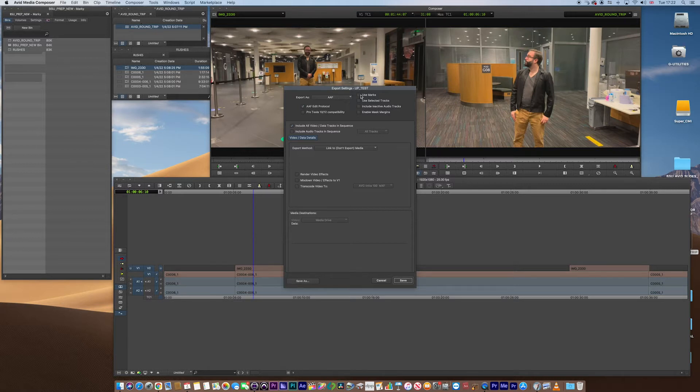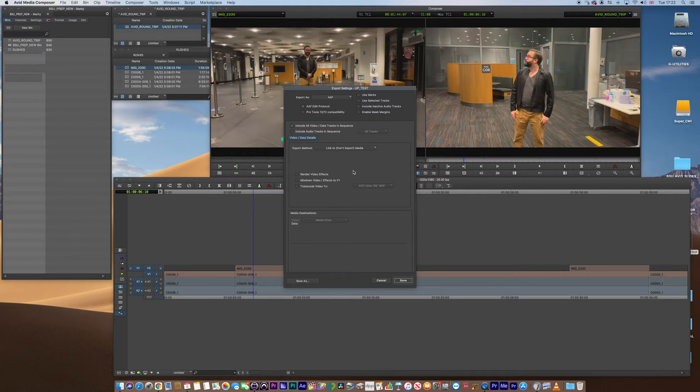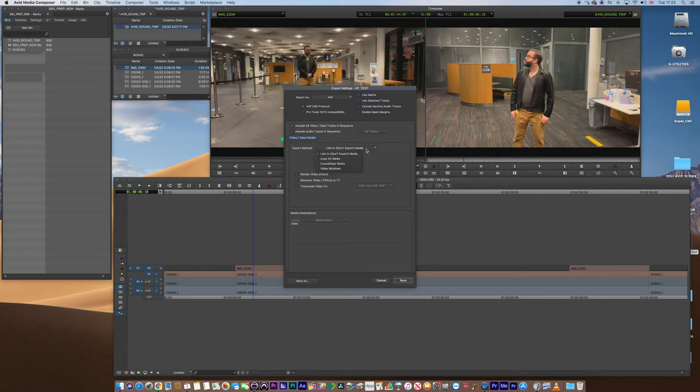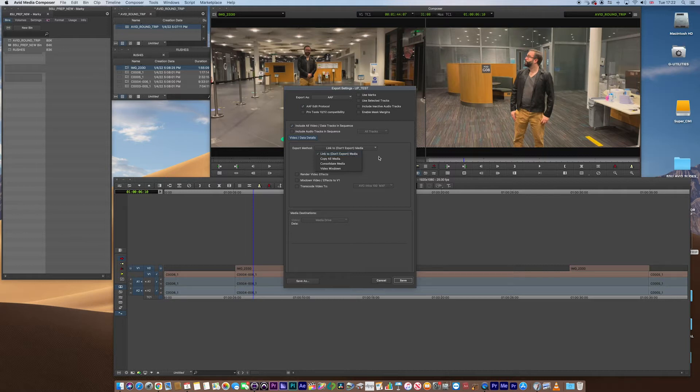You could choose Use Mark or Use Selector Tracks if your Selector Tracks were marked, or if you had an in and out point. I don't want to do that, I just want the whole sequence to go. We want to include all video data in sequence. That's ticked. I'm not too bothered about the audio, so I'm going to leave that out. But the export method, really important. We want to link to, don't export the media. So this is just going to be a metadata sequence, metadata AAF.